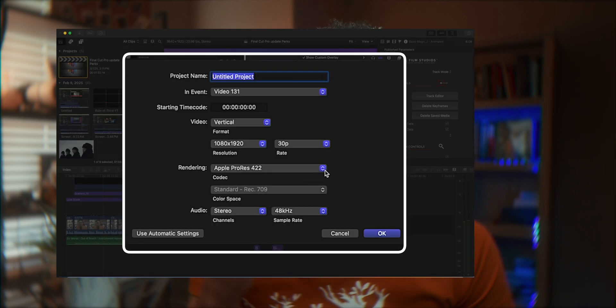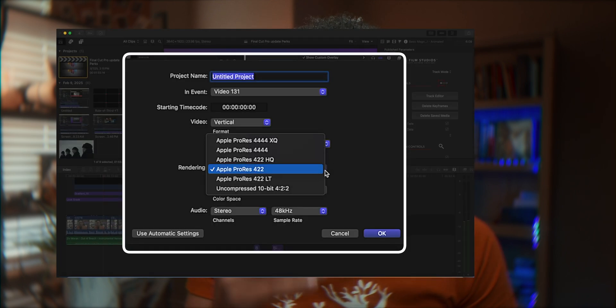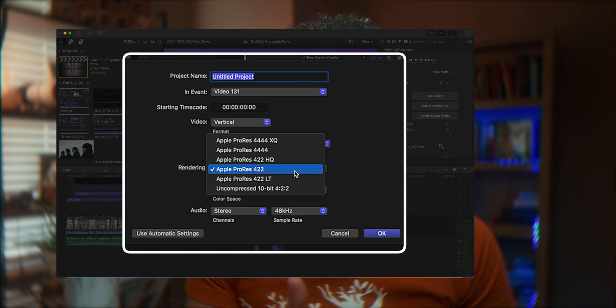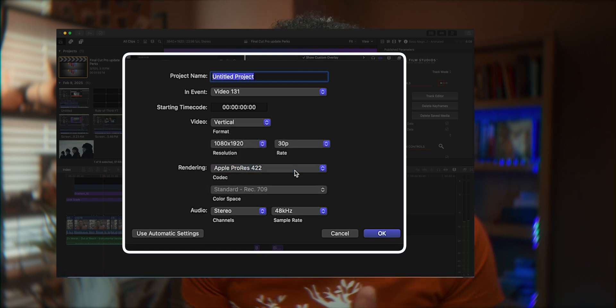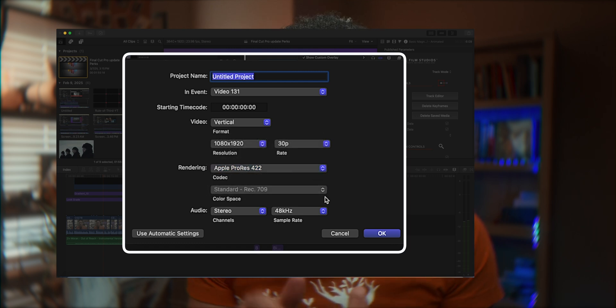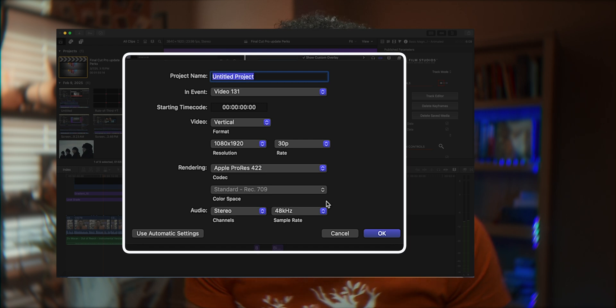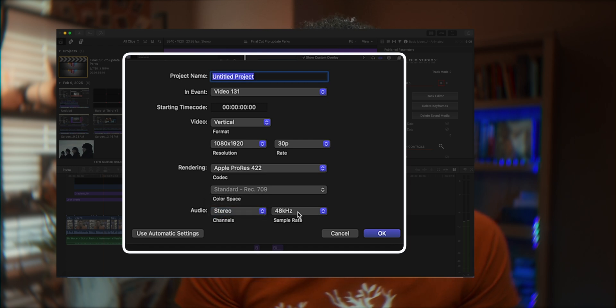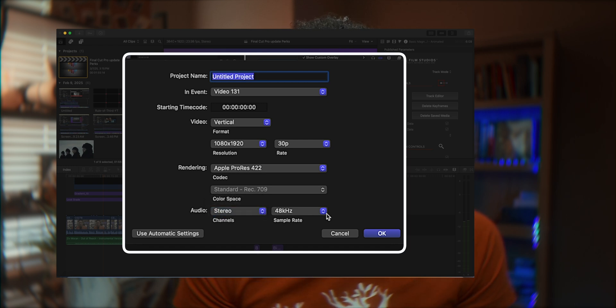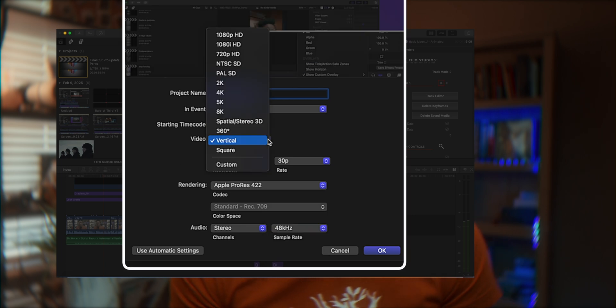I personally like 24p or even 23.98p because those are closest to cinema — that cinematic feel. I haven't seen a big difference, but you can pick whatever you want. For the codec, just use Apple ProRes 422. It has very good quality compression and is still manageable for your machine — not too bulky. For audio, I use stereo at 48 kilohertz.